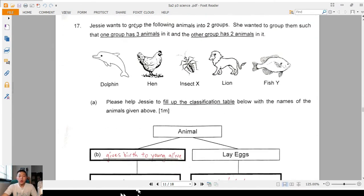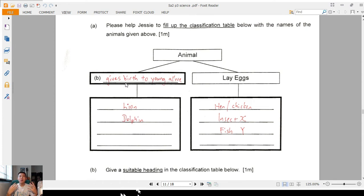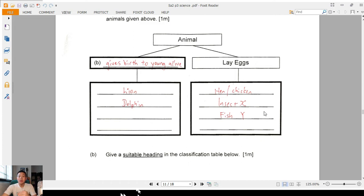Question 17: group the following animals in two groups — very straightforward. For part B, some of you wrote 'gives birth to young alive' or 'does not lay eggs' — both are accepted. But just writing 'gives birth' is not good enough, because some fish also give birth. For mammals, the important characteristic is giving birth to live young — the young is alive. Animals: chicken and insects lay eggs; lion and dolphin give birth to live young.